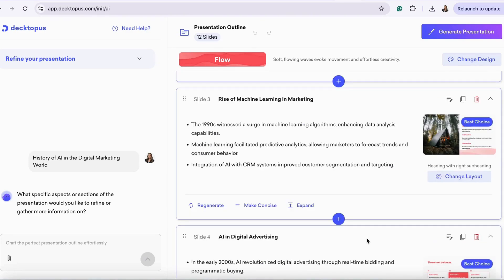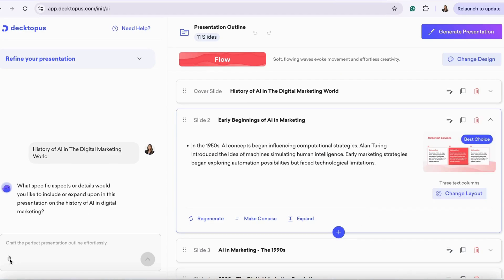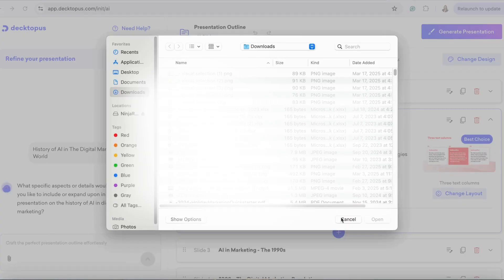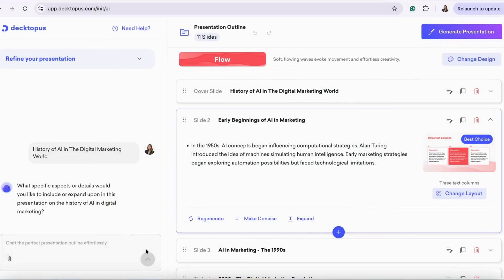On each slide, you can make edits. You can also regenerate the text, expand the text, or make it concise. You also have the option to add another slide deck or you can change the layout. You can also upload any files you may want to incorporate in your presentation.